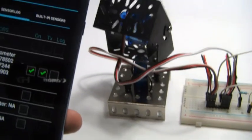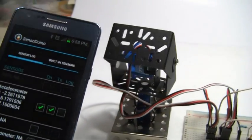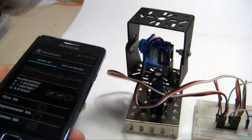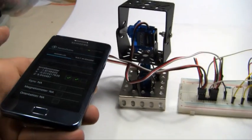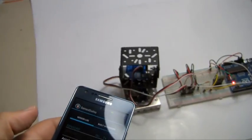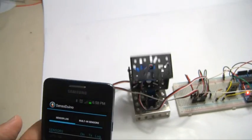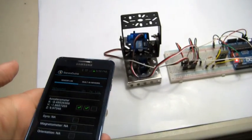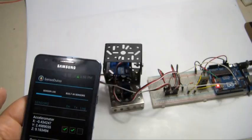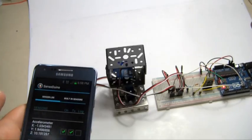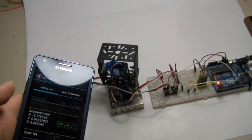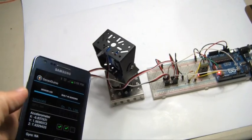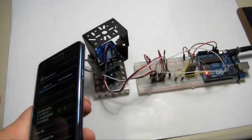So now the platform is following the angle of my Android phone. If I move my Android phone sideways, it will pan.